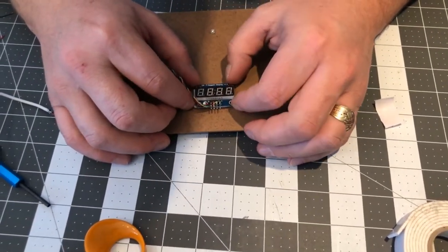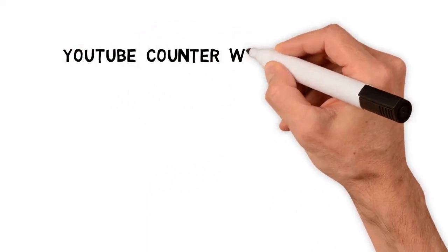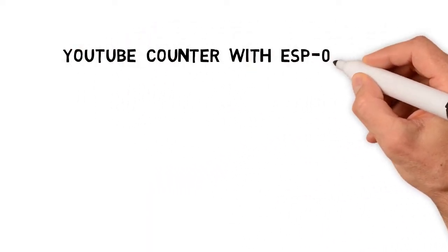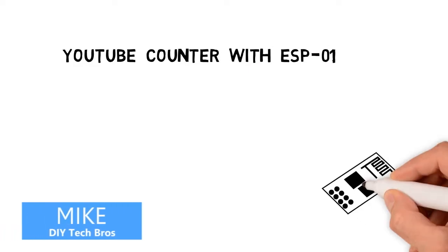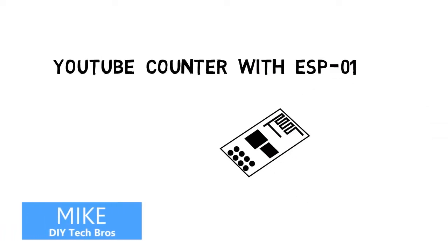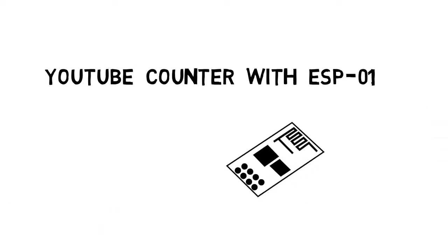Hi, I'm Mike. I'm going to walk you through the coding part of the ESP-01. You can find a link to all the codes in the description.